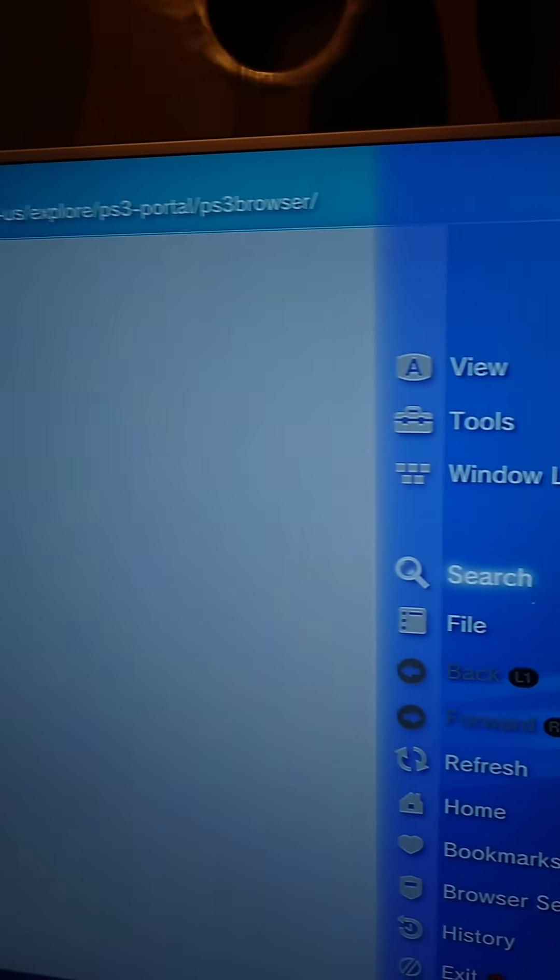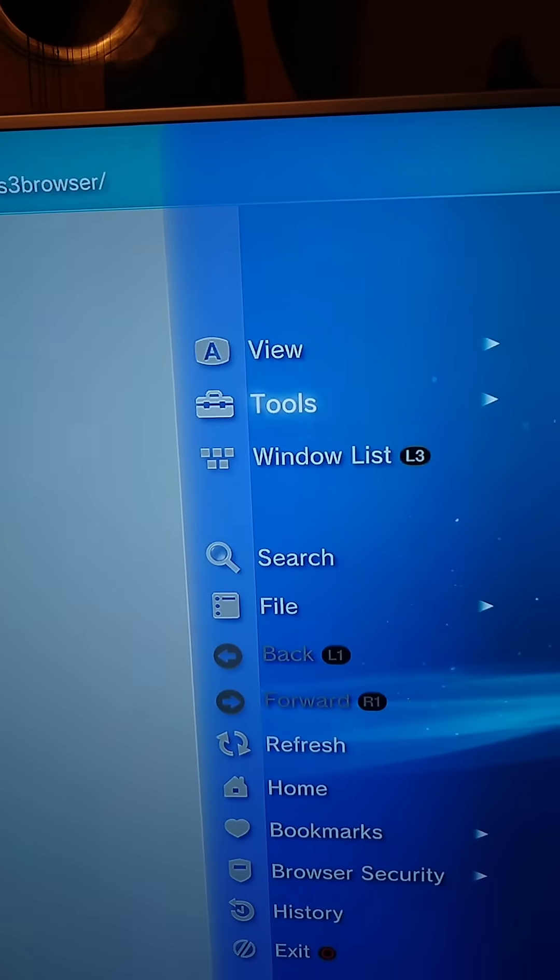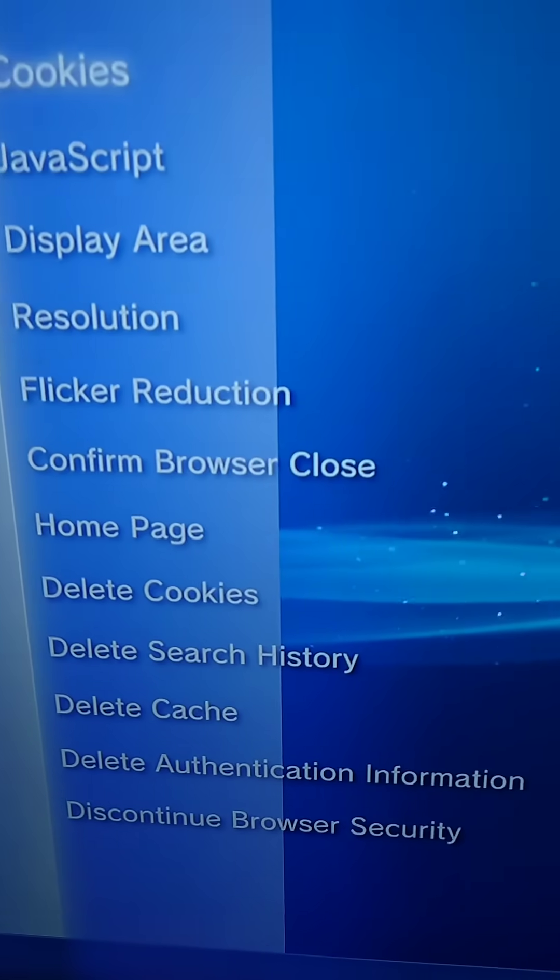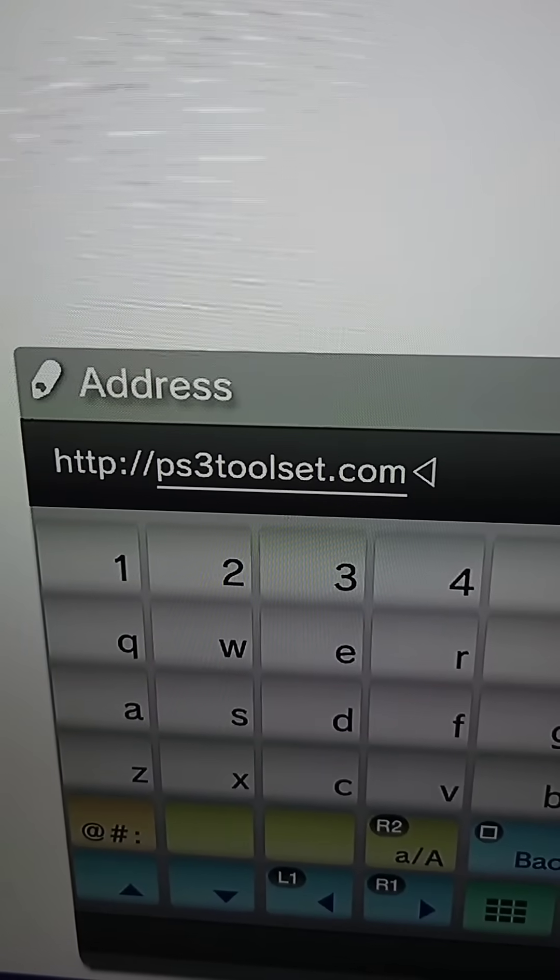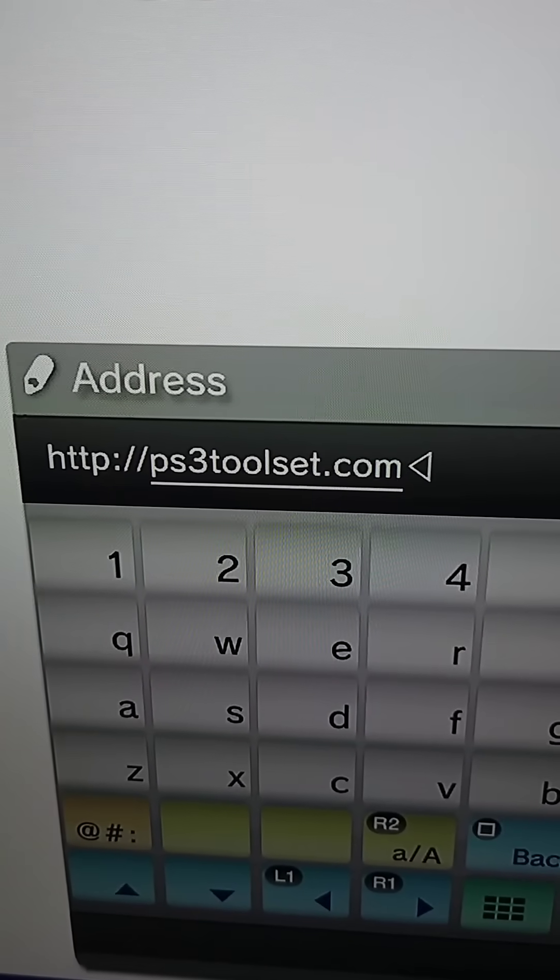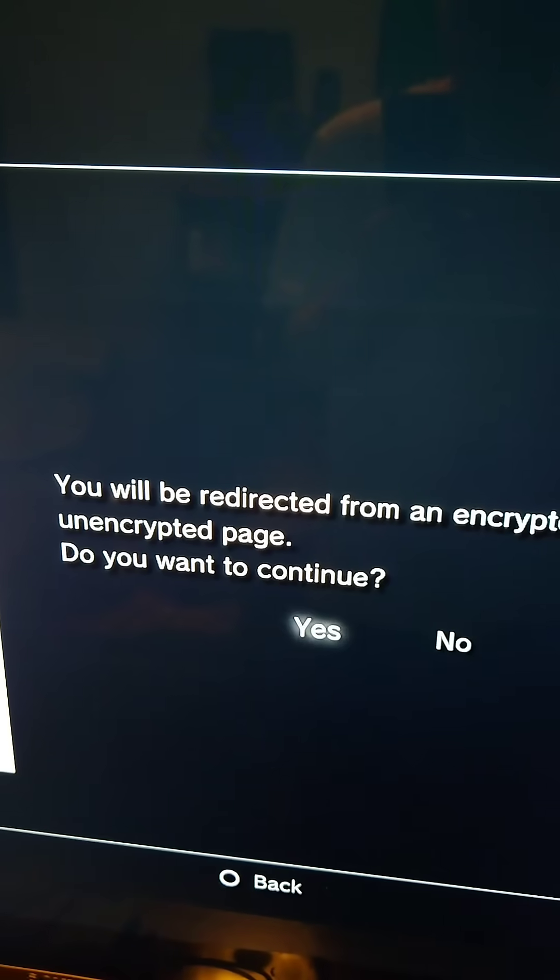Then we go to the web browser. We'll press triangle. We'll go to tools and we're going to delete all those things at the bottom. Then we'll go to the official PS3 exploit host at this address and we'll press yes on all the warnings.